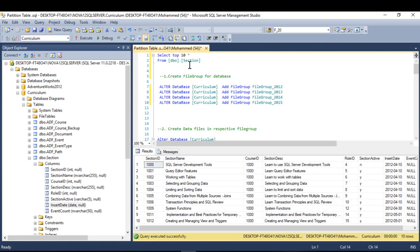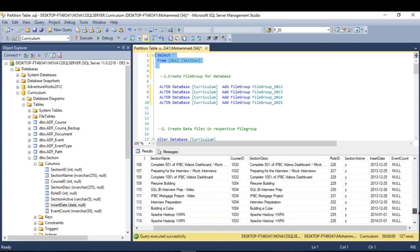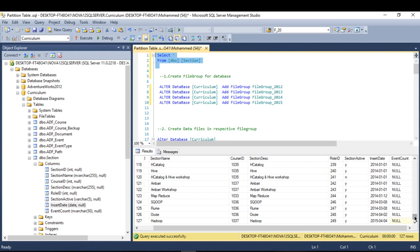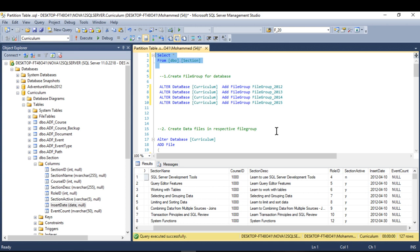Looking at my data — I have an insert_date column, and the years present are 2012, 2013, 2014, and 2015. That's why I'm partitioning my table based on those years. You could also partition based on course ID, for example from 1000 to 1040 for the first partition, then 1041 to 2000 for the next. I'll use insert_date as my partition column.